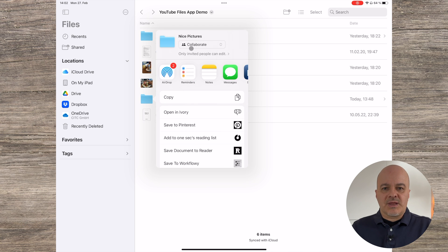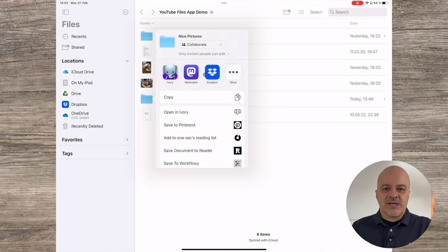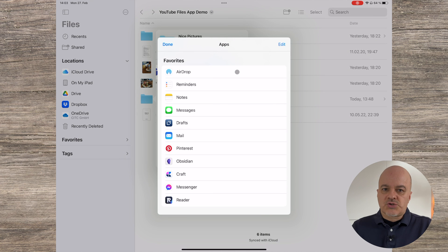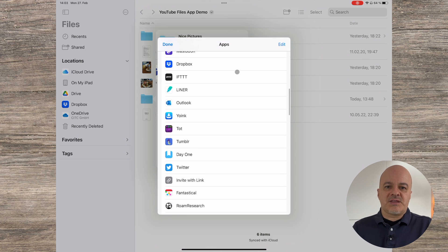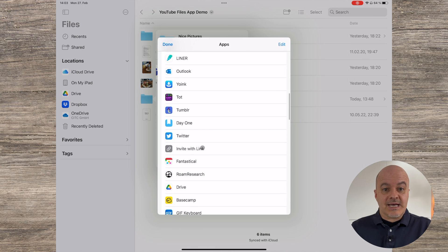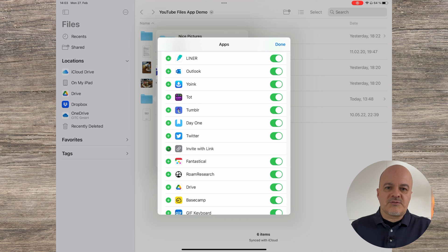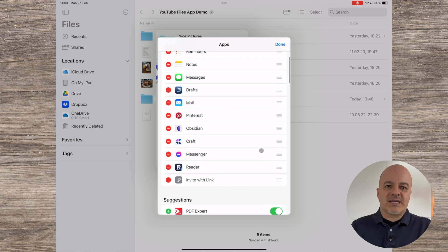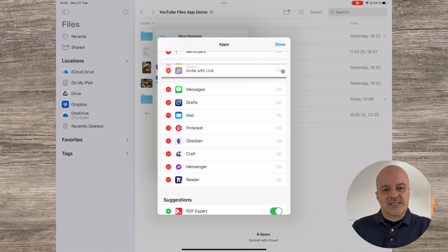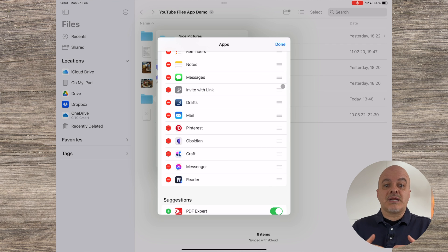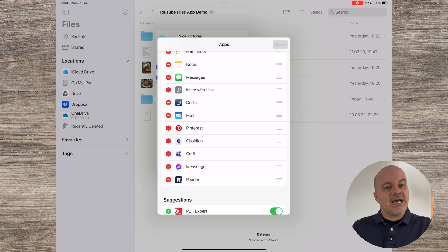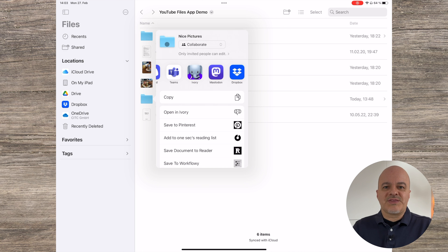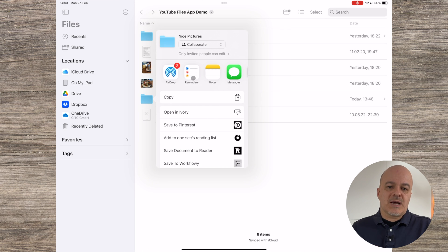By default, the option 'Invite with link' is not available. To make it visible, you need to go to the end of the list of apps presented and press on the three dots symbol called More. Scroll down and under Suggestions, you will find the option 'Invite with link.' Click Edit in the top right corner, then press the plus symbol in front of 'Invite with link.' This will add it to the shown apps in the share menu. Scroll back up and with the hamburger icon you can select where you want to place this option. Since I use it frequently, I'll put it at a higher position. Tap Done and Done again. From now on, that option will be visible whenever you select Share Collaborate.